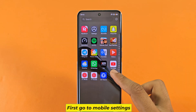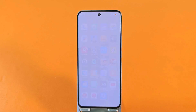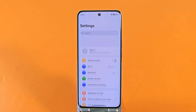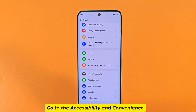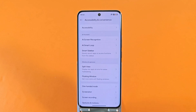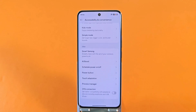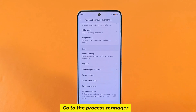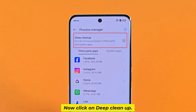First, go to mobile settings. Go to Accessibility and Convenience. Go to Process Manager. Now click on Deep Clean Up.